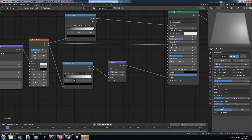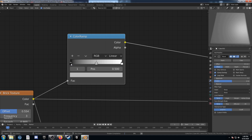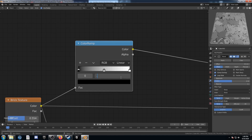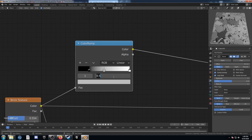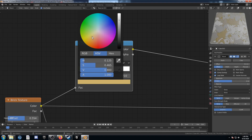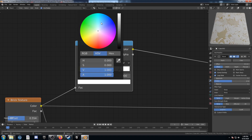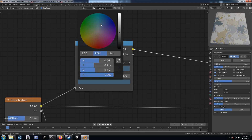Bring this black up to 0.2 and leave the white where it is. For the upper color ramp — this is going to be our color — bring in a third slider. Set the bottom slider at 0.21, the middle slider at 0.45, and the third one at 0.8. The bottom color is a yellowish gold, the middle we'll leave white, and the last one a dark blue.